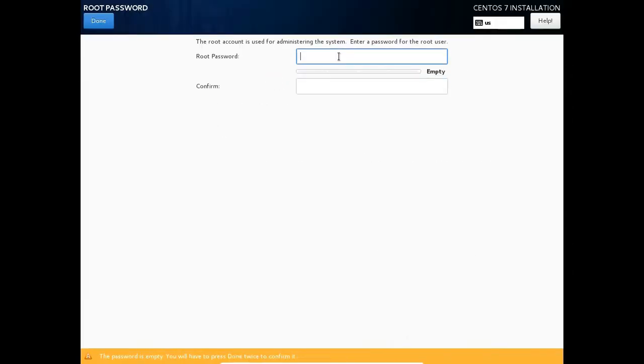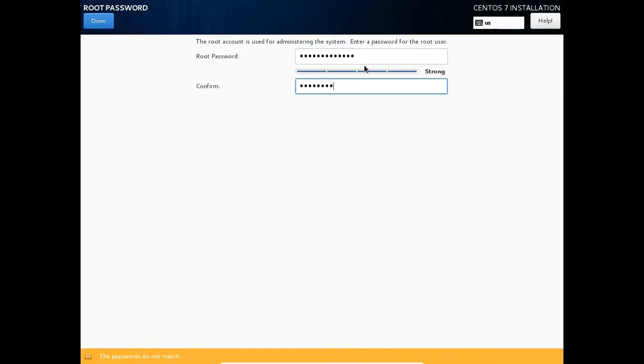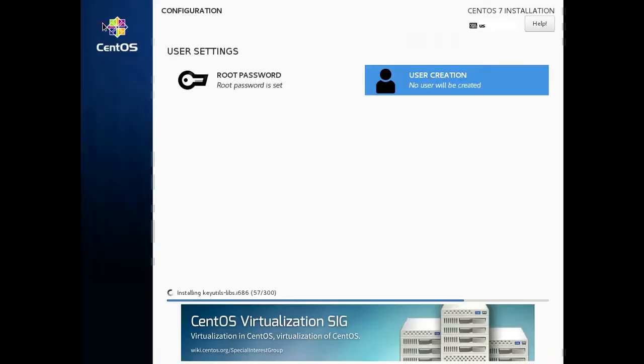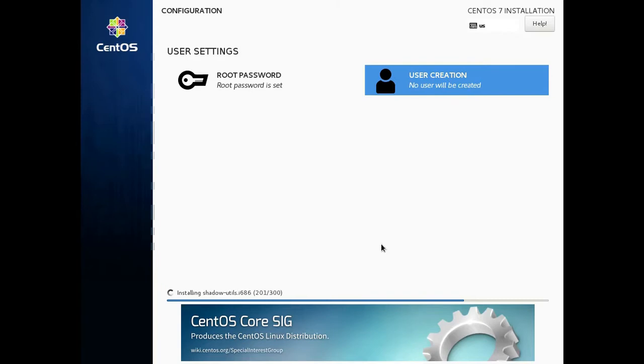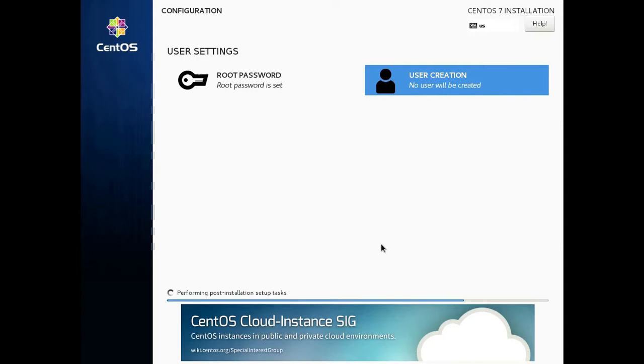After installing CentOS, plug in your ethernet cable and configure your network settings to auto connect by command in this article. I'll leave it in the video description.